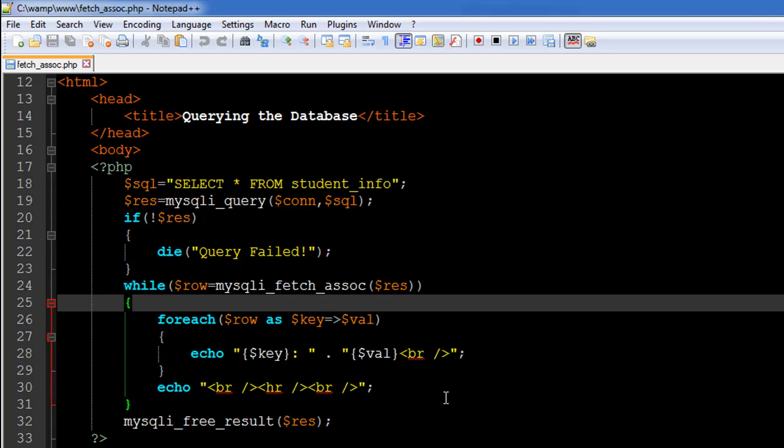Hello guys, welcome to my channel. This is the 61st tutorial in this course and in this tutorial we are going to continue our discussion on querying a database in MySQL using PHP. So in the last tutorial we checked...